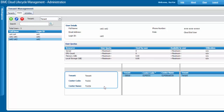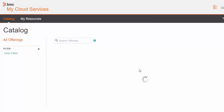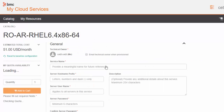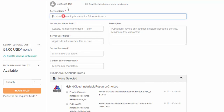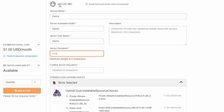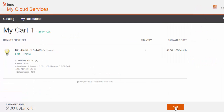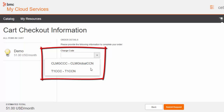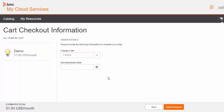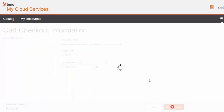Now let's switch to the new end user portal and submit a request with this user. Switch to the Catalog section, select any available requestable offering, give it a name, add to cart, and proceed to checkout. Click Next and then Charge Code. Both charge codes are displayed — the primary cost center and the secondary cost center. You can select either of them, choose your commission date, and submit the request.